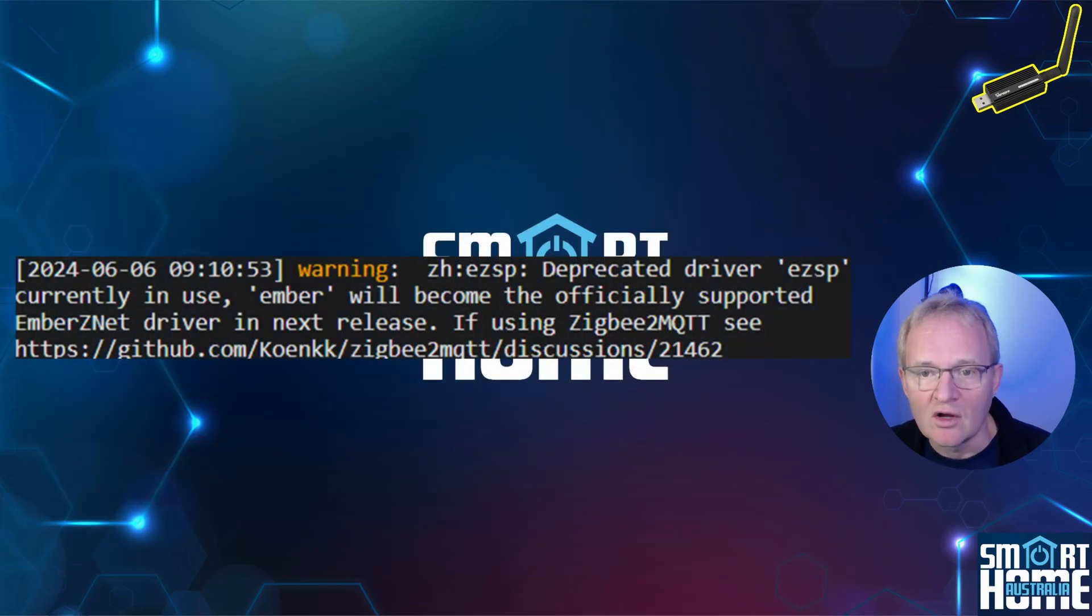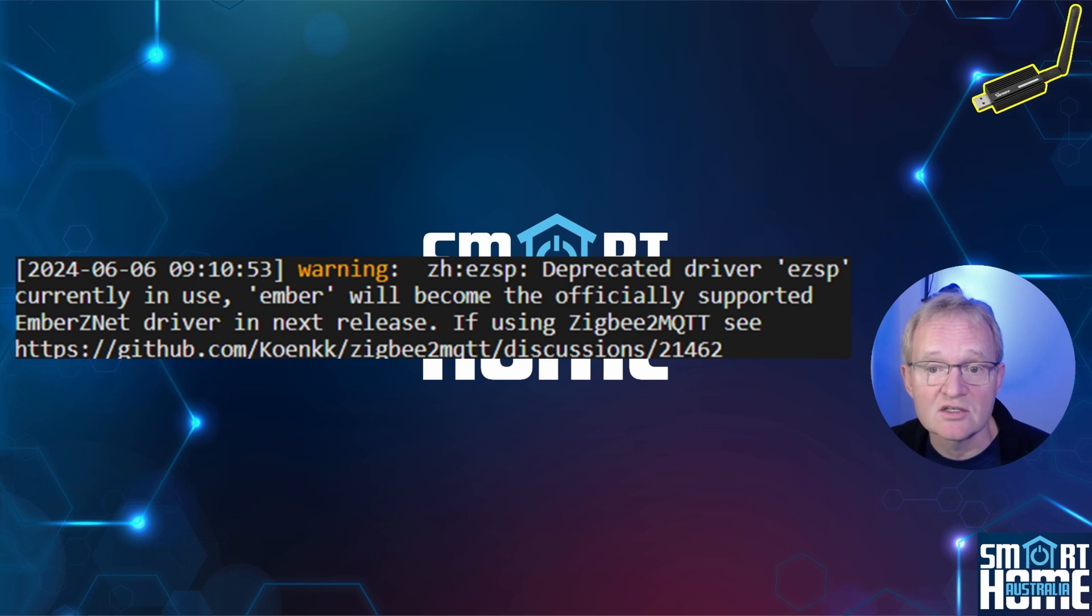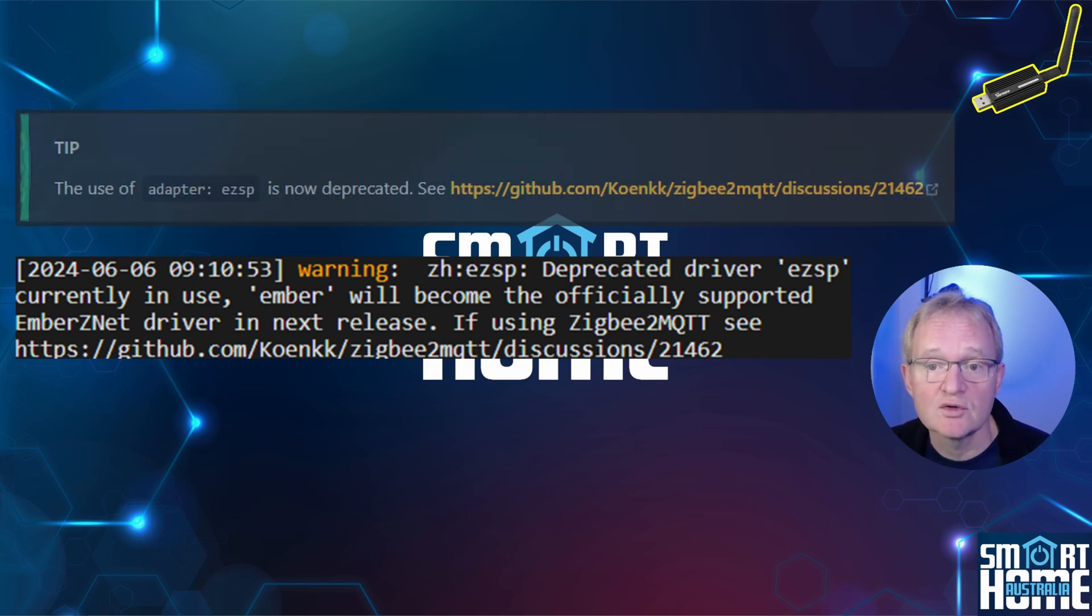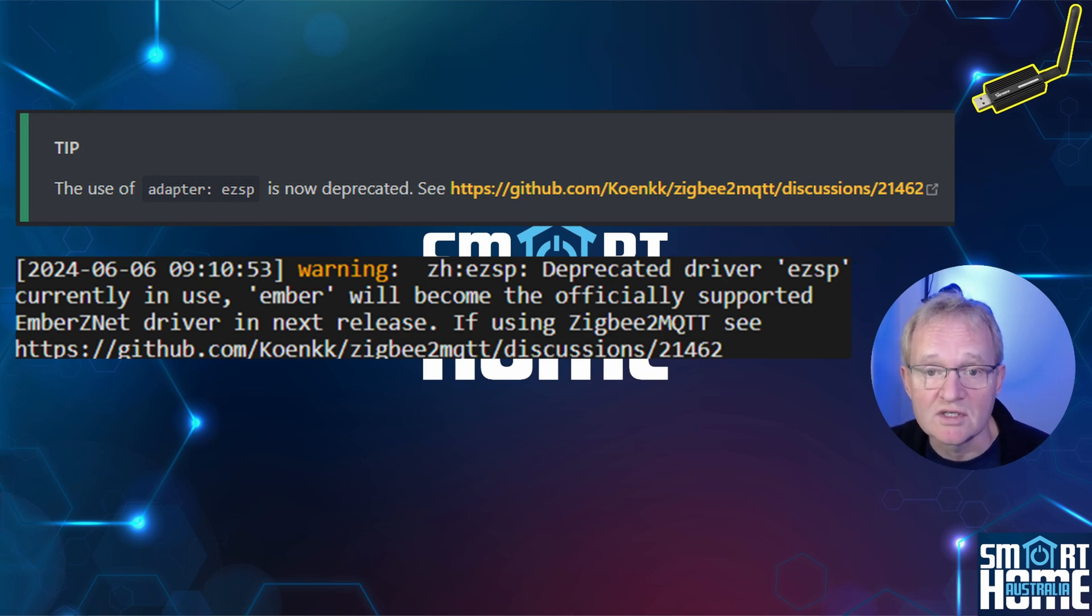If you've been checking your log file for your Zigbee2MQTT, you would have noticed a warning message that has started to appear. This is because adapters using the EFR32 chipset from Silicon Labs, the EZSP firmware is no longer supported and has been deprecated.